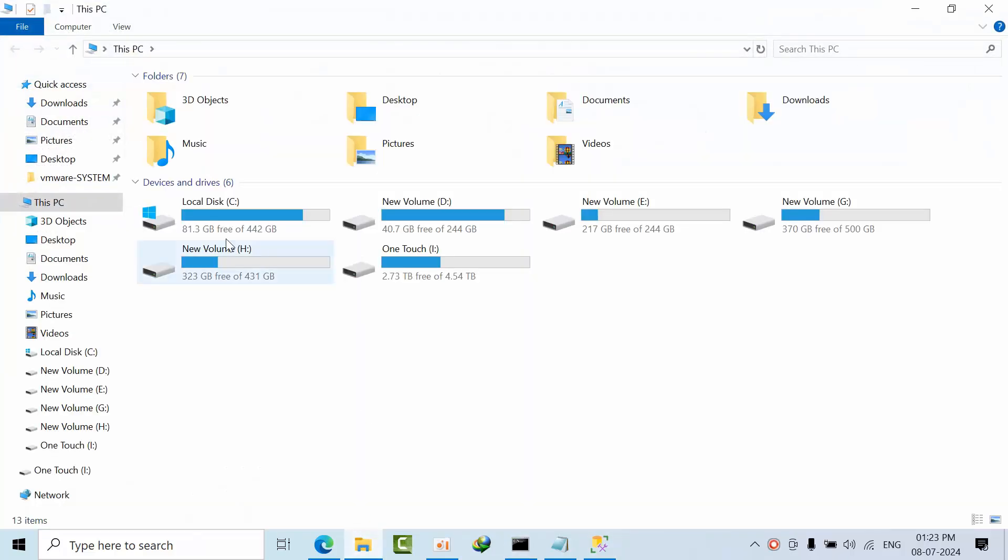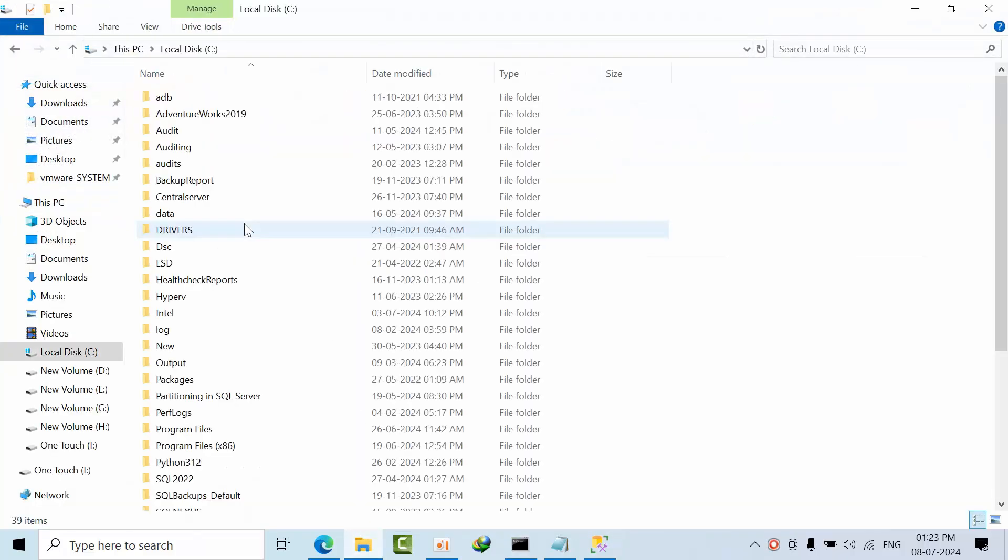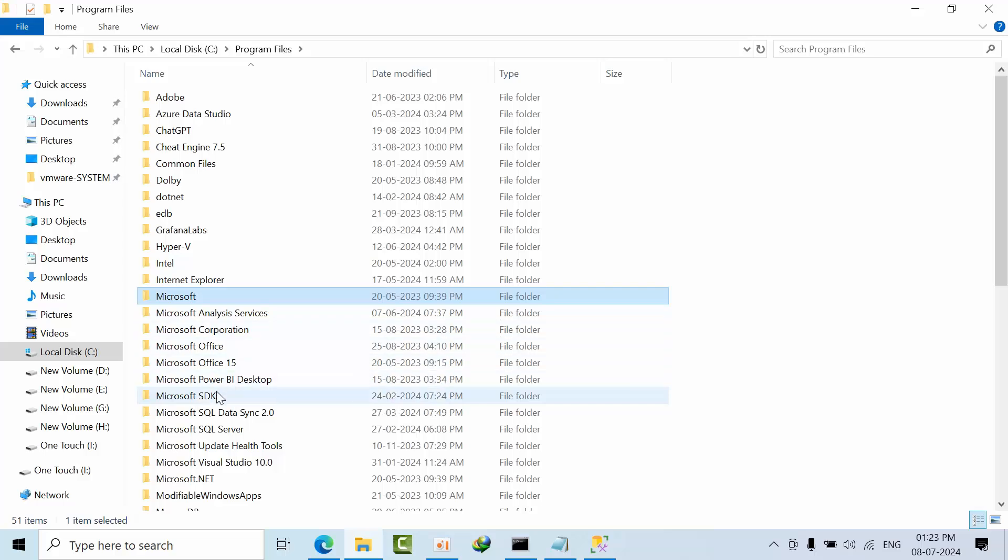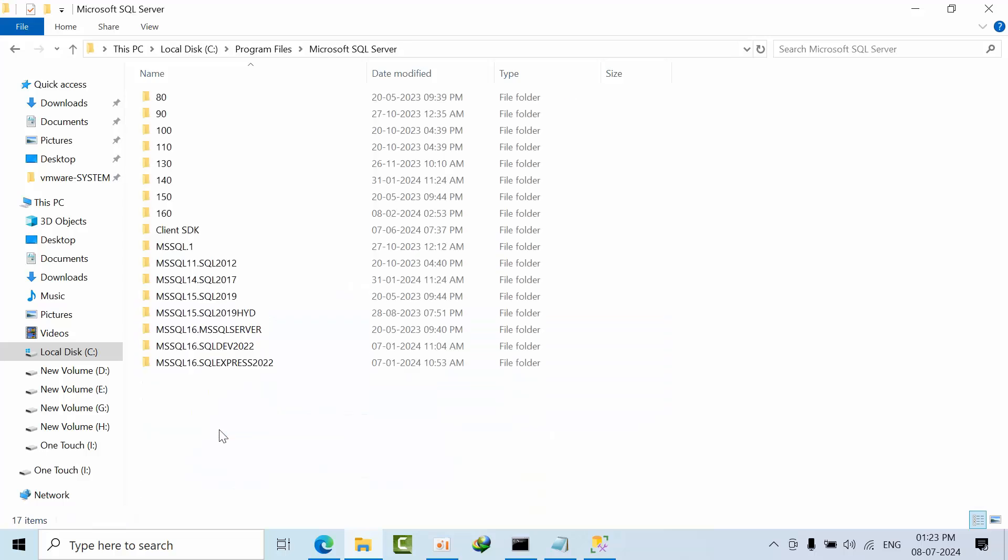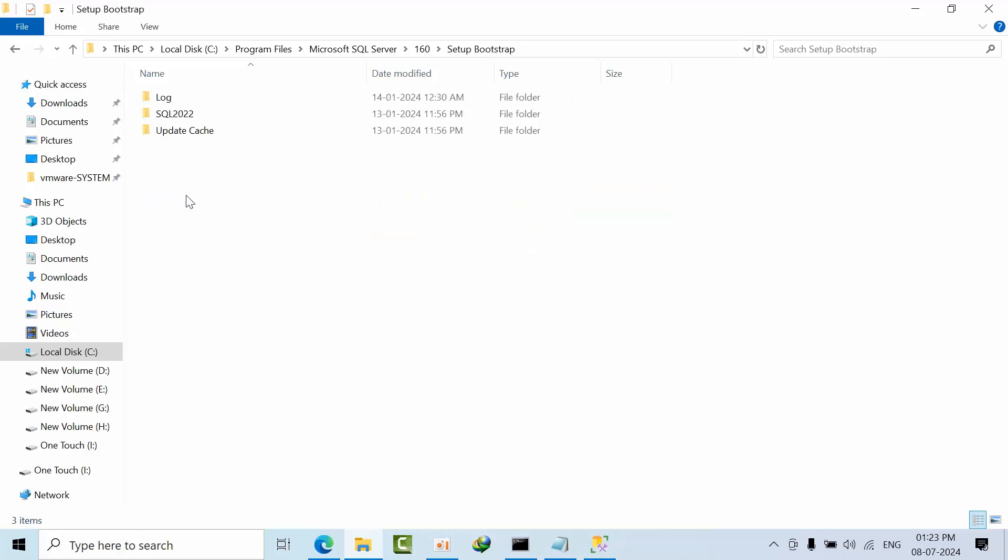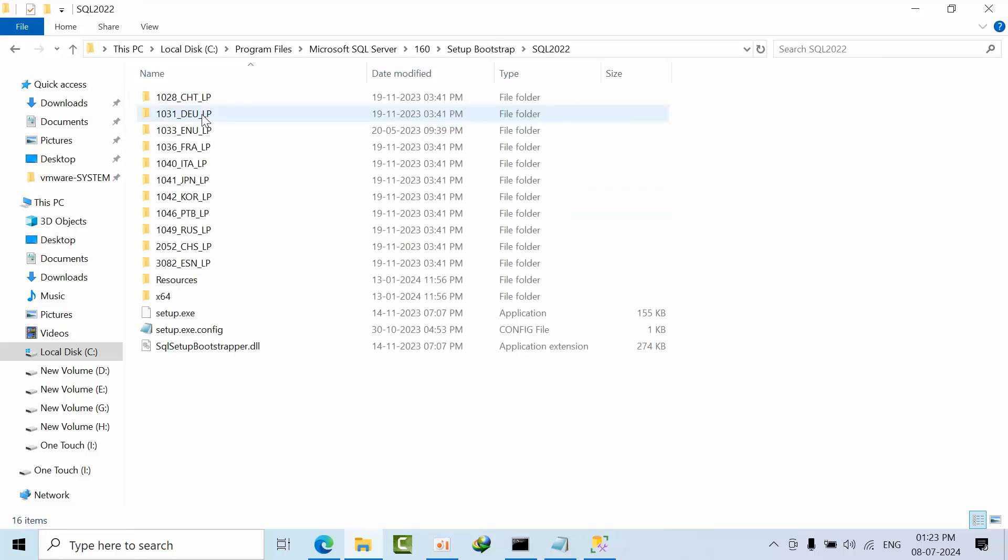Now open Windows Explorer, go to C drive, Program Files, Microsoft SQL Server. Here go to 160 edition, and then setup bootstrap. Here go to SQL Server 2022.